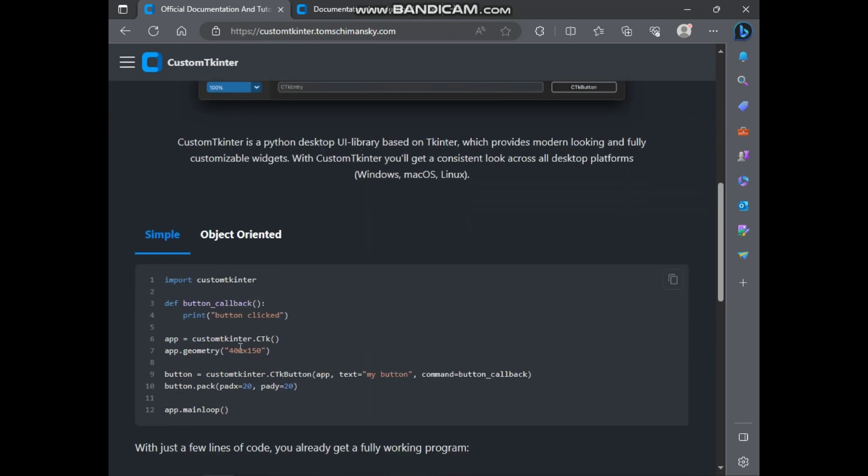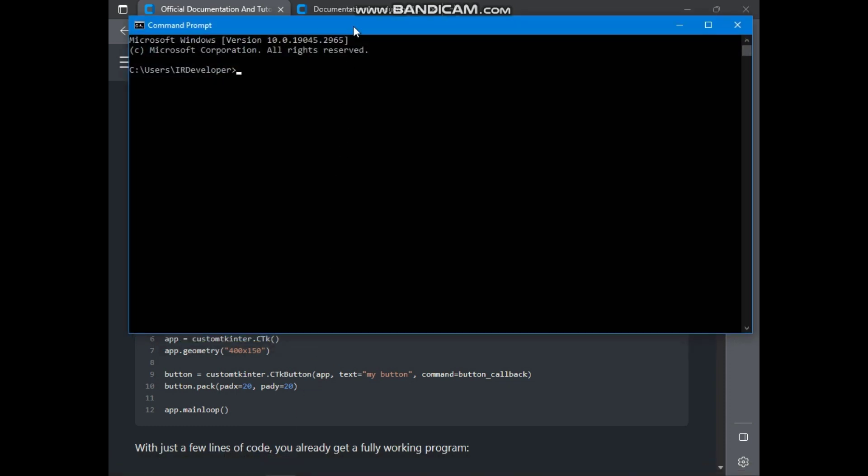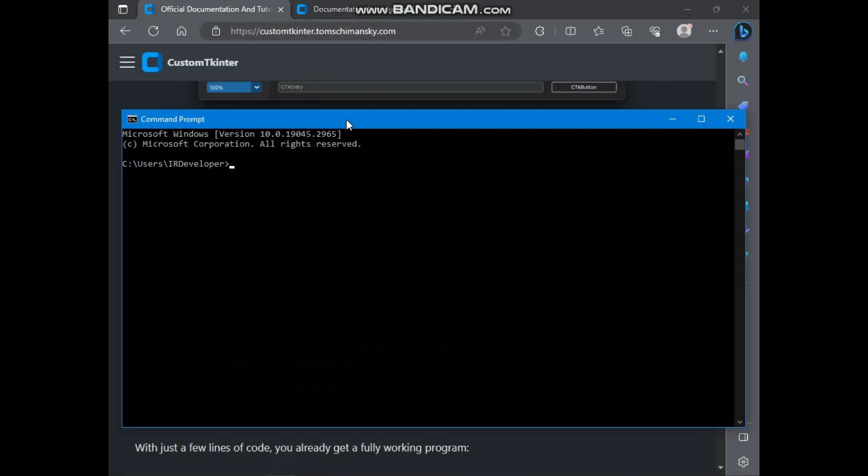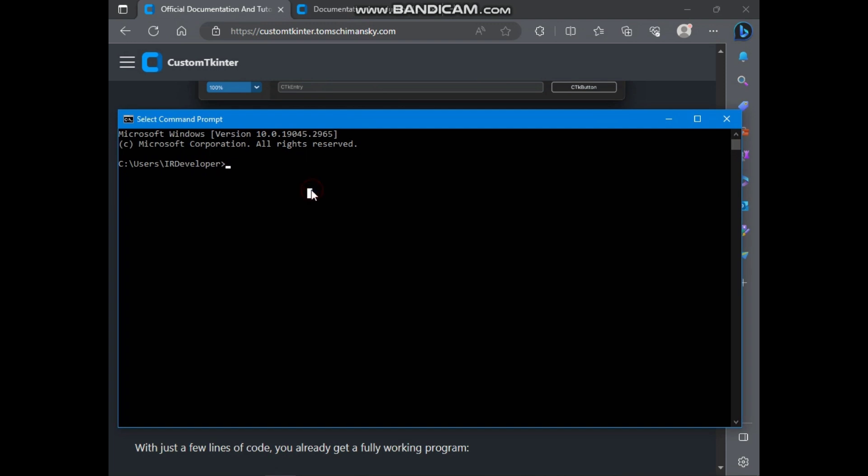So here is basic code of Custom Tkinter which will represent a basic window with a CTK button. So before trying out this code, we need to install Custom Tkinter because it's an external library.